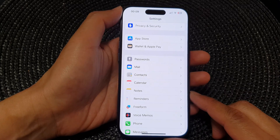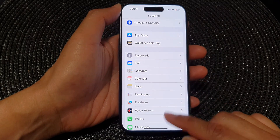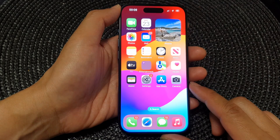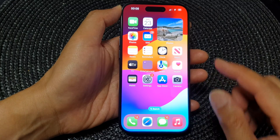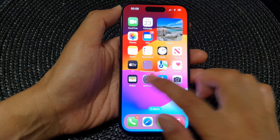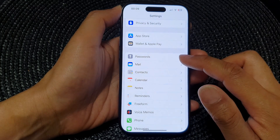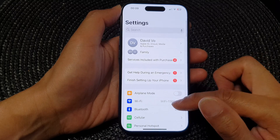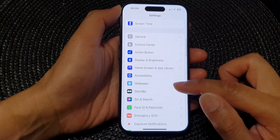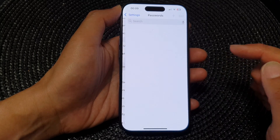First, let's go back to the home screen by swiping up at the bottom of the screen. From the home screen, tap on Settings. Now in the Settings page, scroll down and then tap on Passwords.